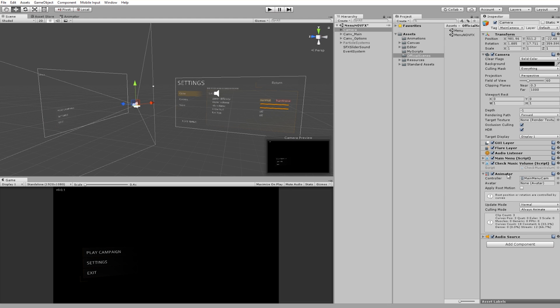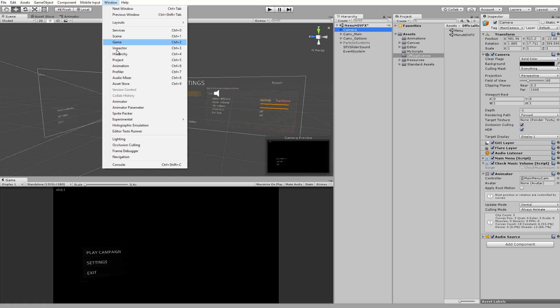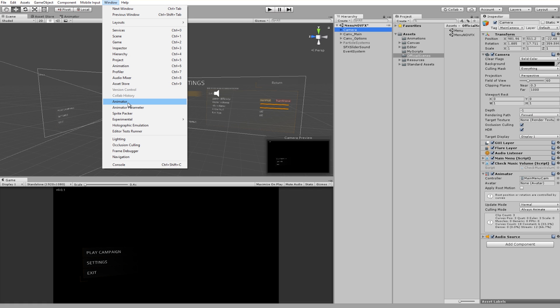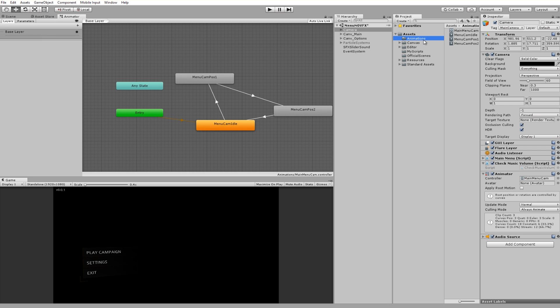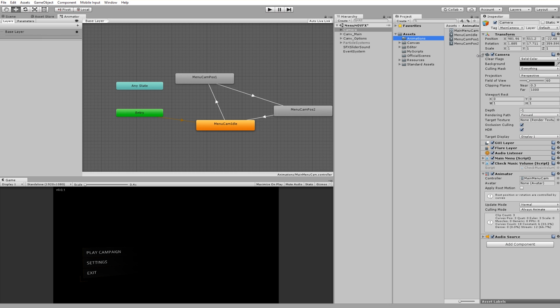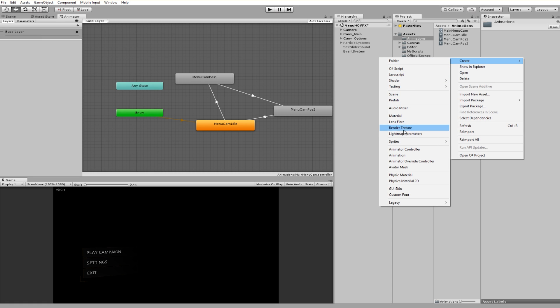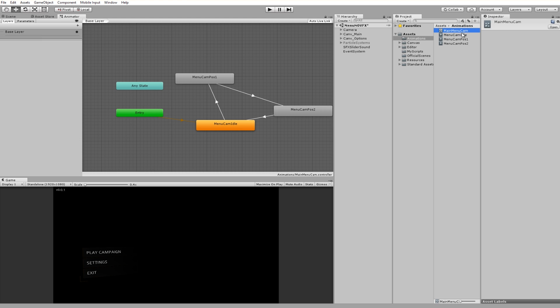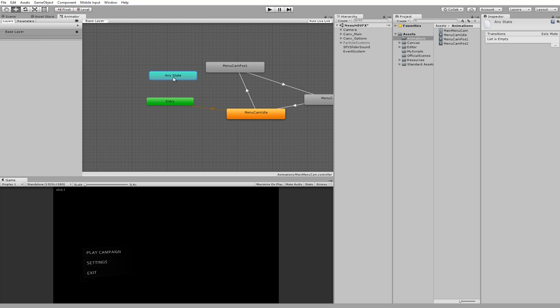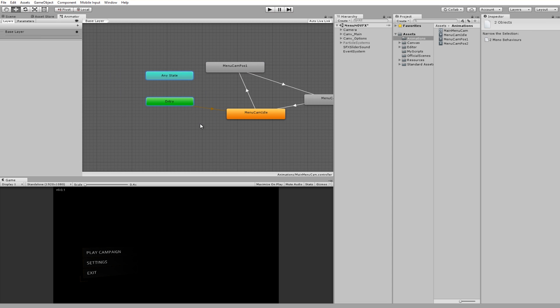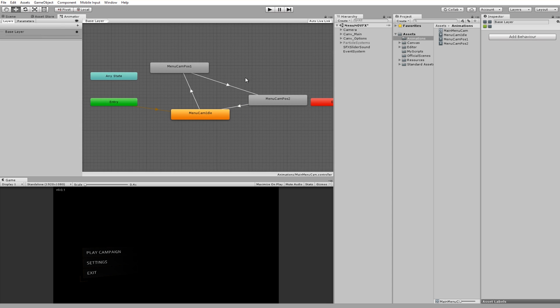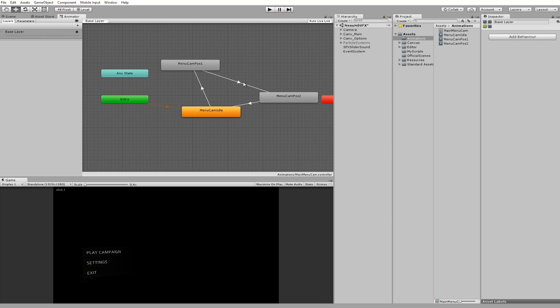First thing you're going to need to add is the animator. You can add the animator by selecting your camera in the hierarchy, clicking window and going to animator. If you don't have any animator created you can go anywhere in your assets folder, which I made a separate folder for called animations. You can right click, create, and then you see animator controller. That's what you want to click. I created one called main menu cam and when you double click it it will open up a default any state and entry. Those are the two things that will actually be in this animator.